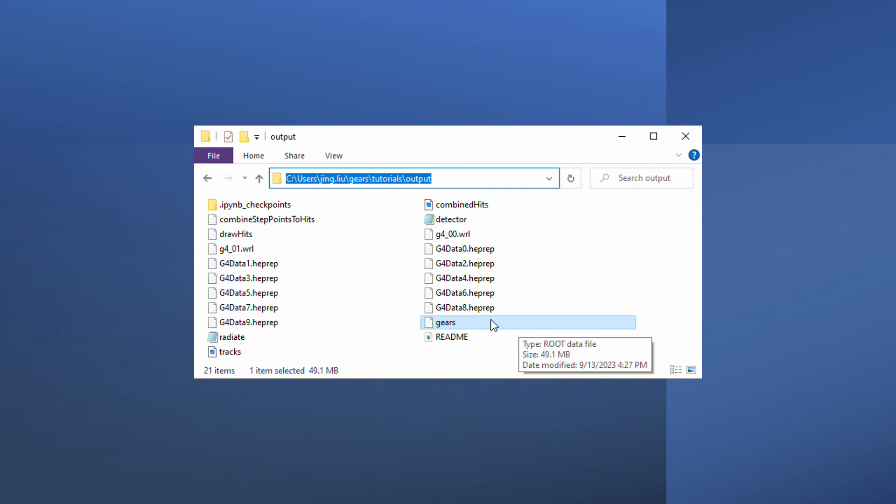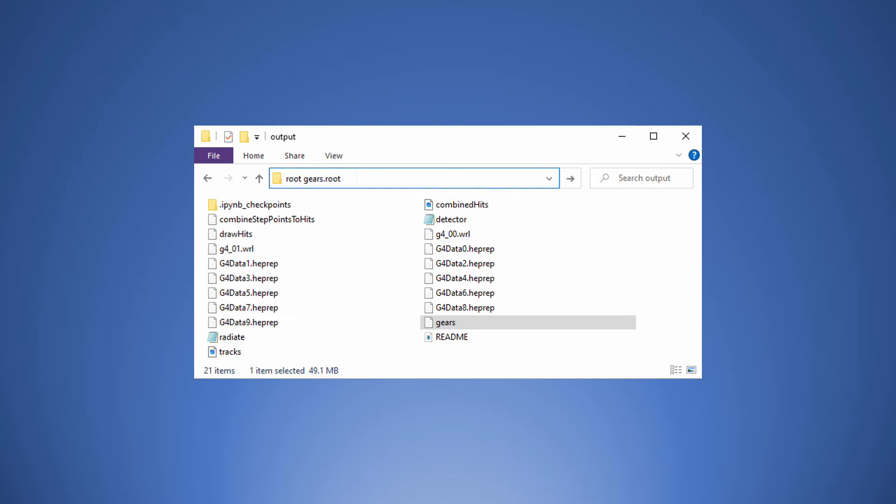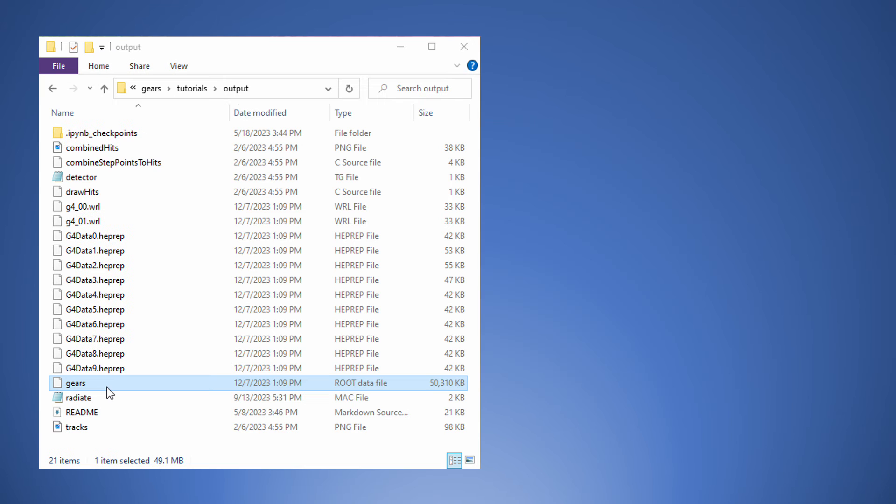After the simulation, check if Gears.root is indeed generated. There are two ways to open this file. The first one is to run the command root gears.root in the address bar. The second method needs more work at the beginning, but will be more convenient later.